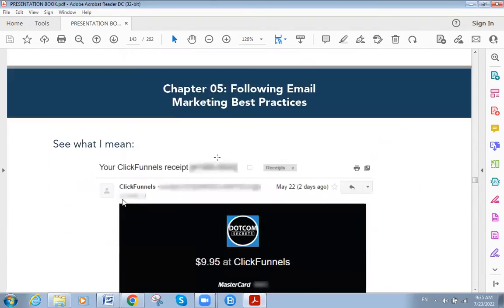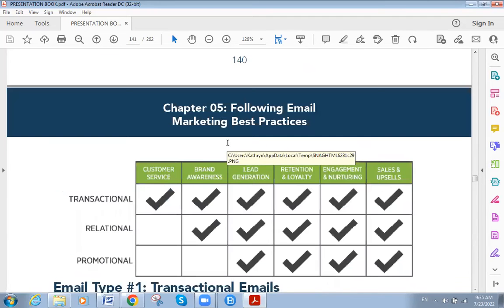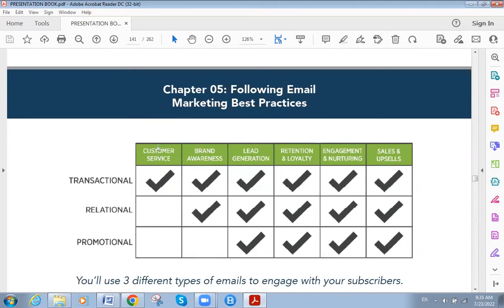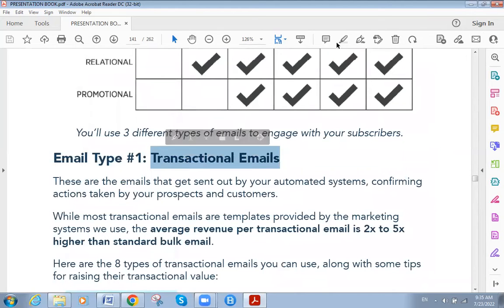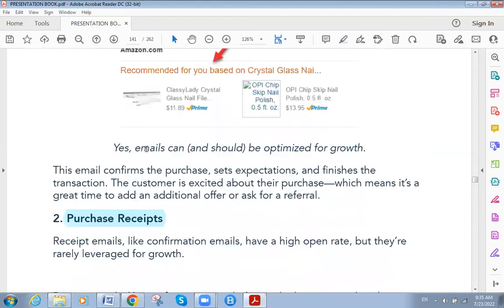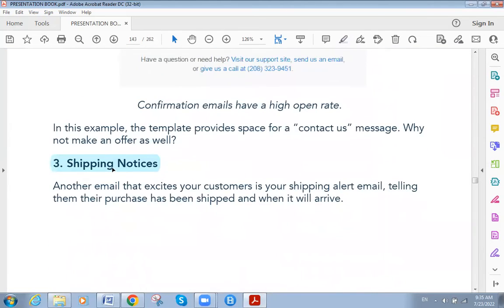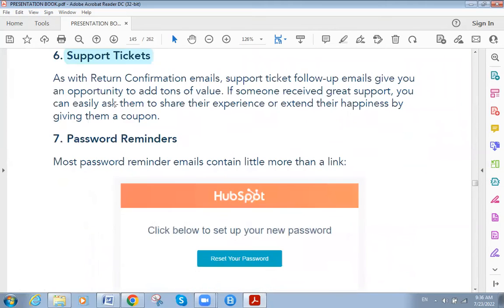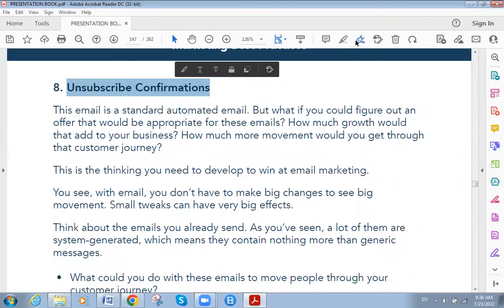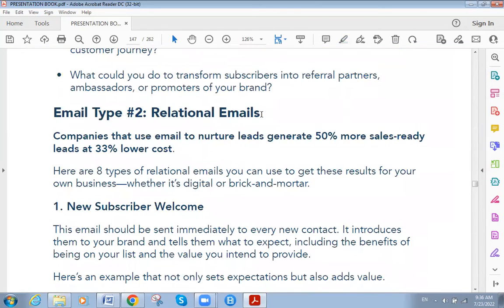Let me quickly remind you of what we covered before. The transactional email types include: customer service, brand awareness, lead generation, retention, engagement, and sales. Relational email marketing covers all of those except customer service. Promotional excludes customer service and brand awareness but includes the other types. The eight types of transactional emails were: order confirmation, purchase receipt, shipping notice, account creation, return confirmation, support tickets, password reminder, and unsubscribe confirmation.